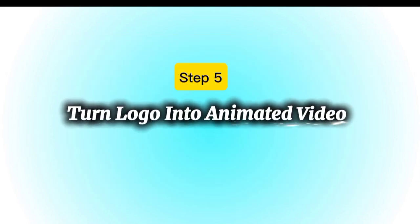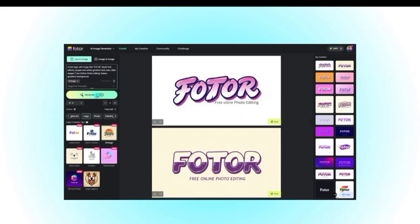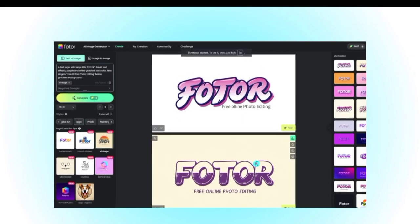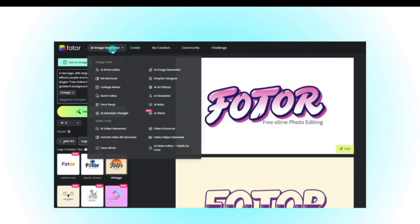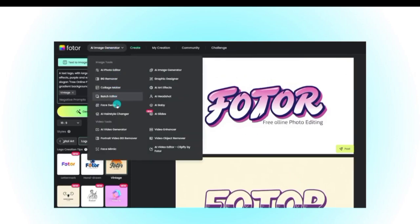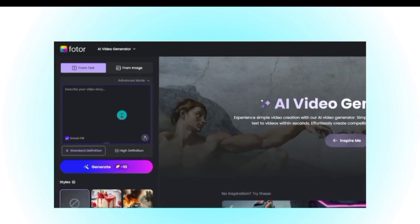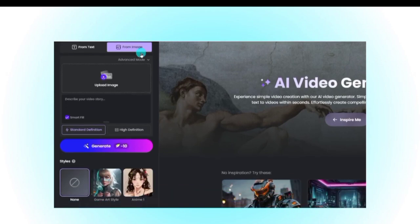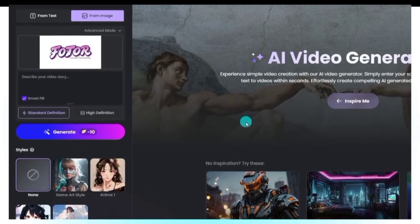Step 5: Turn Logo into an Animated Video. Here's where things get really cool. Now that we have our logo, let's animate it. Go back to the Fotor Dashboard and click on AI Video Generator. From the options, select Image to Video. Upload the logo you just downloaded and then write a prompt describing the animation style you want.